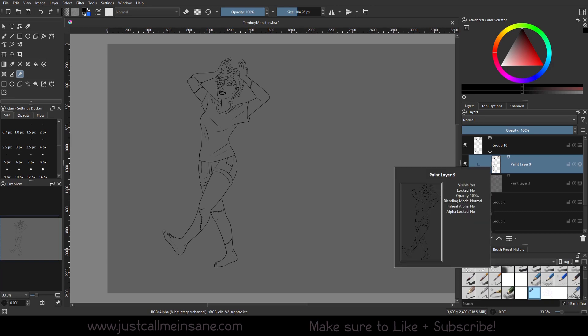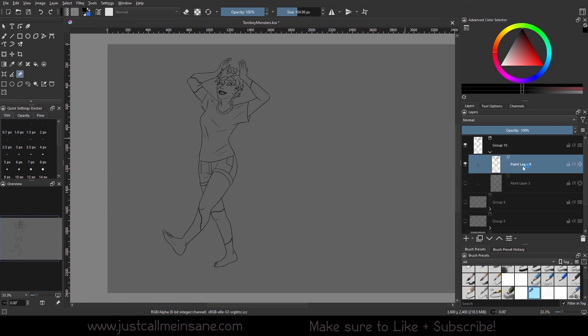Hey everybody, welcome back to another Krita tutorial. Today we're going to go over another layer mask and that's going to be the selections.